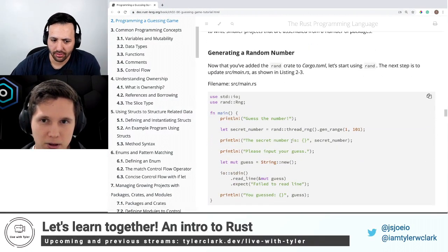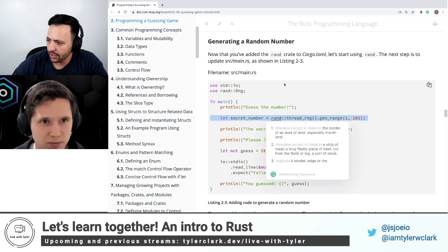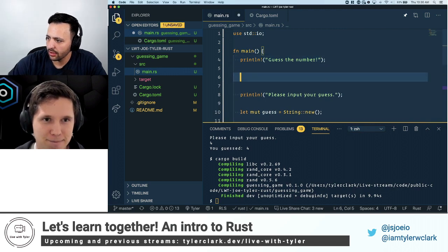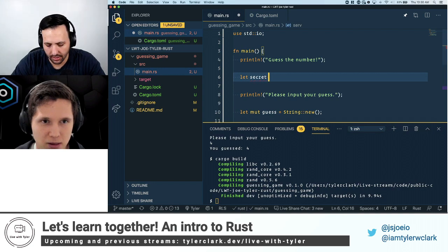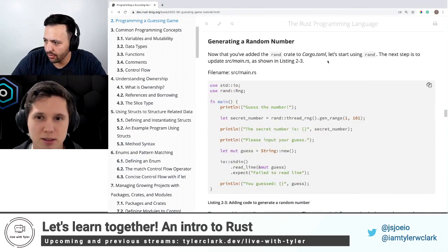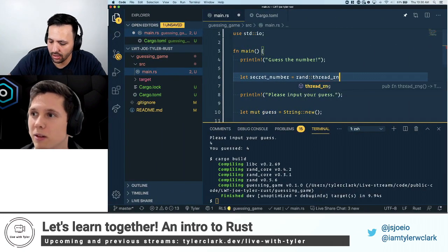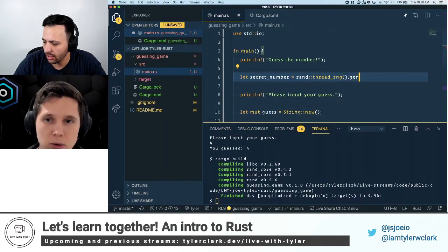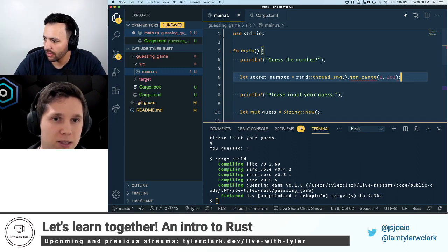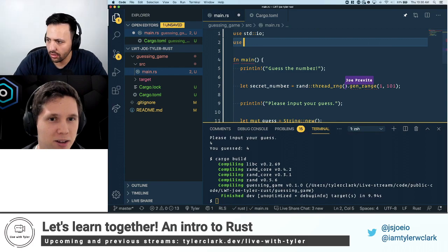So now we're at generating a random number. Back inside main, we're going to do let secret_number. The rand package — I like to think of it like Math.random(). In JavaScript you can just use it, but here we're importing this crate because it's outside of the standard library. The API is interesting — if you hover over, rand::thread_rng is a random number generator: 'retrieve the lazily initialized thread-local random number generator seeded by the system.'